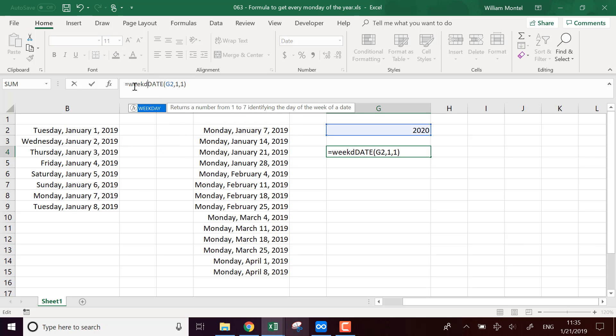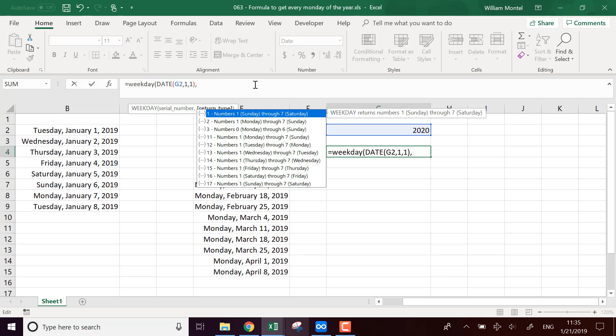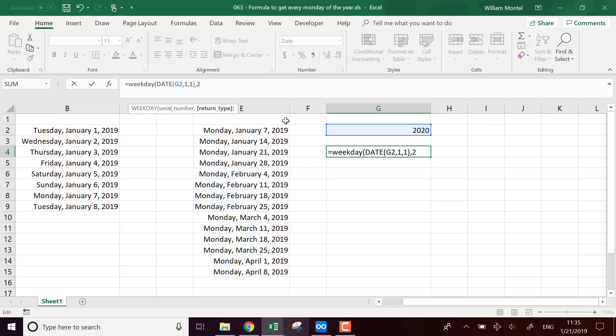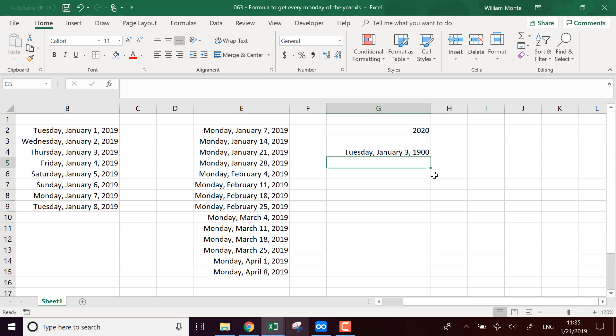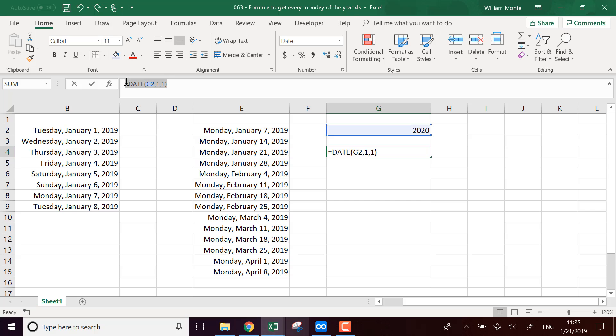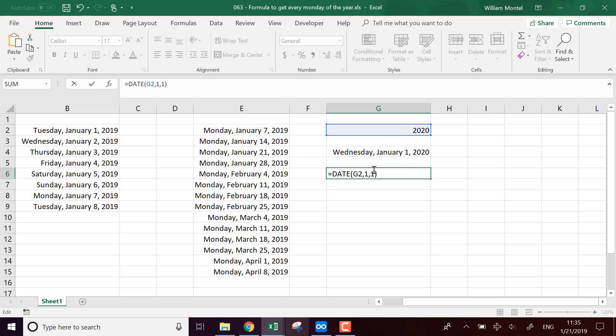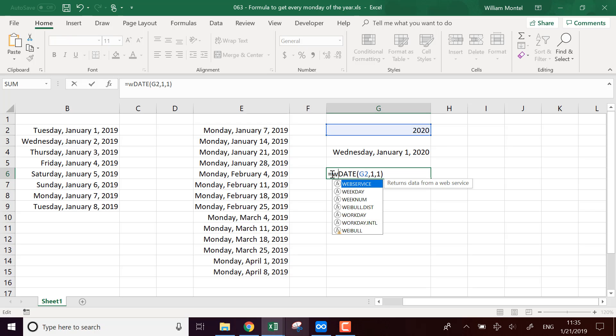So for that, we can use the function WEEKDAY, which we take this date and we have to specify when the week starts. So I prefer when the week starts on Monday. So the second parameter is two. And so Tuesday... I'm going to do this in another cell, Wednesday,